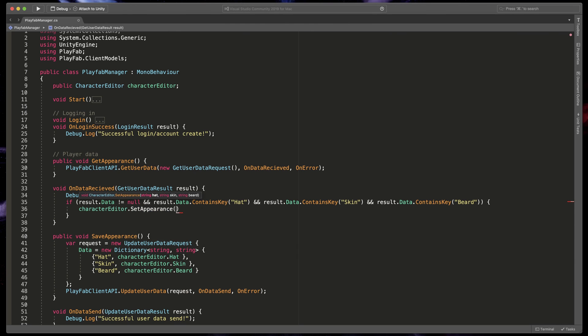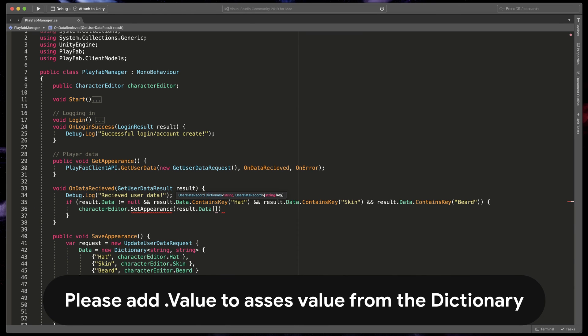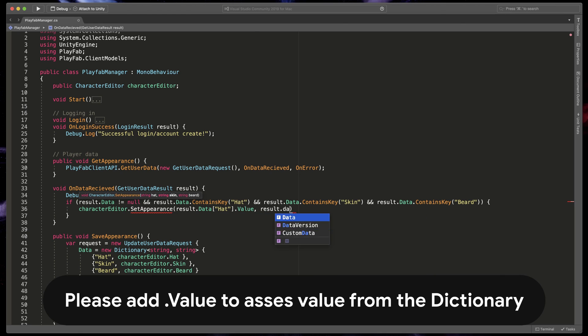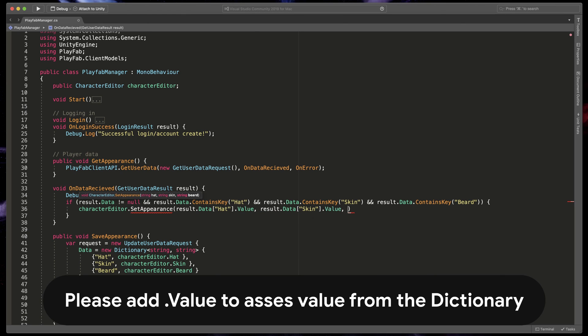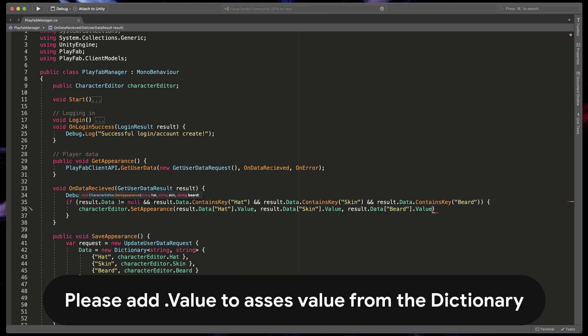It gets all the elements as a string ID and to pass them, just type result.data hat, result.data skin, and result.data beard.